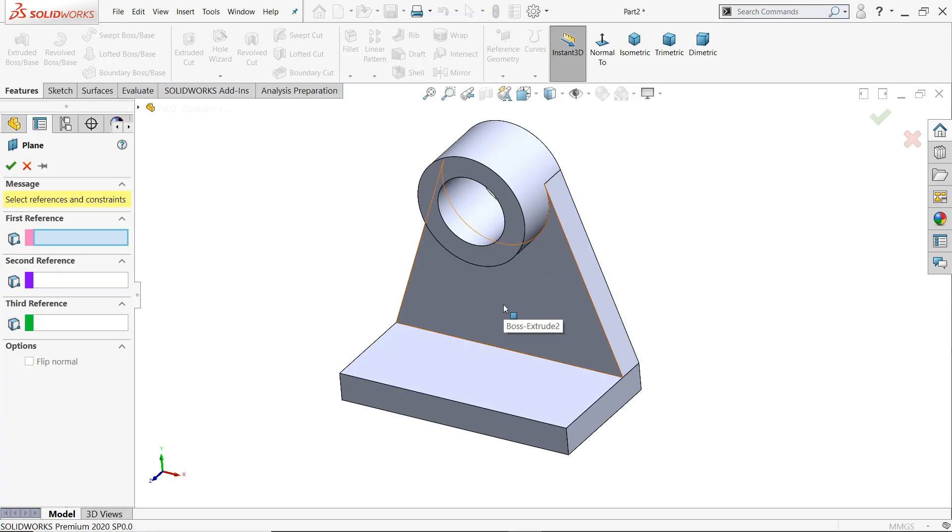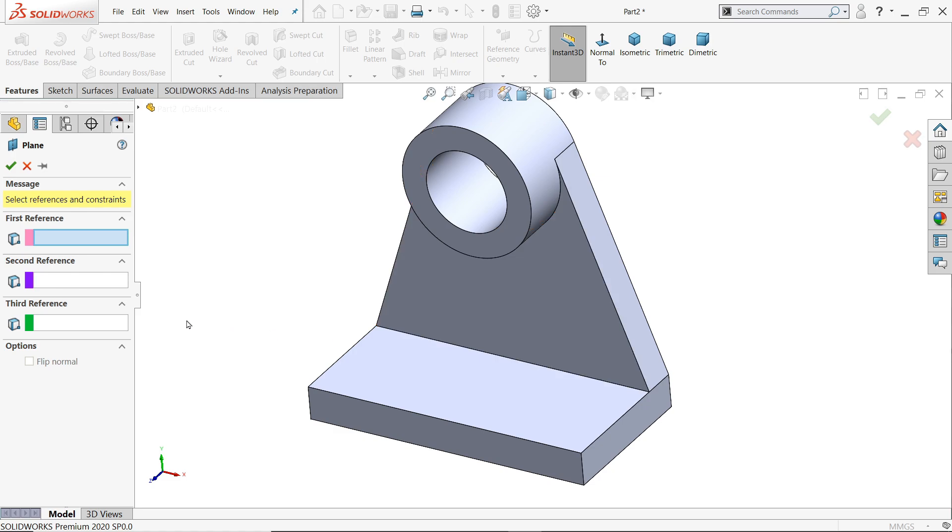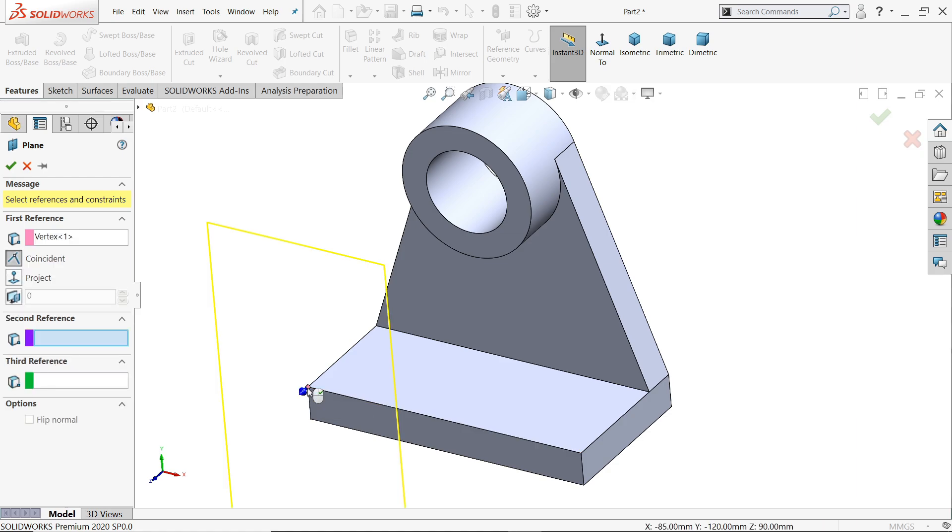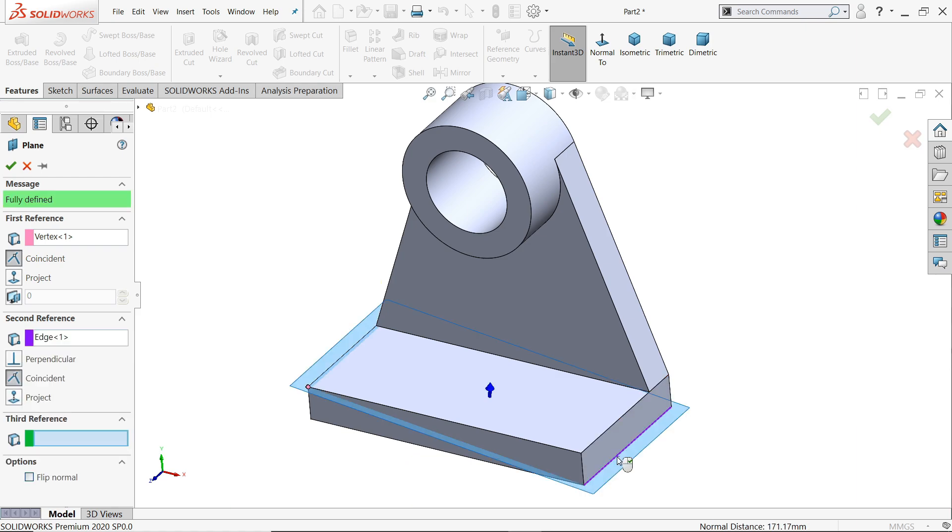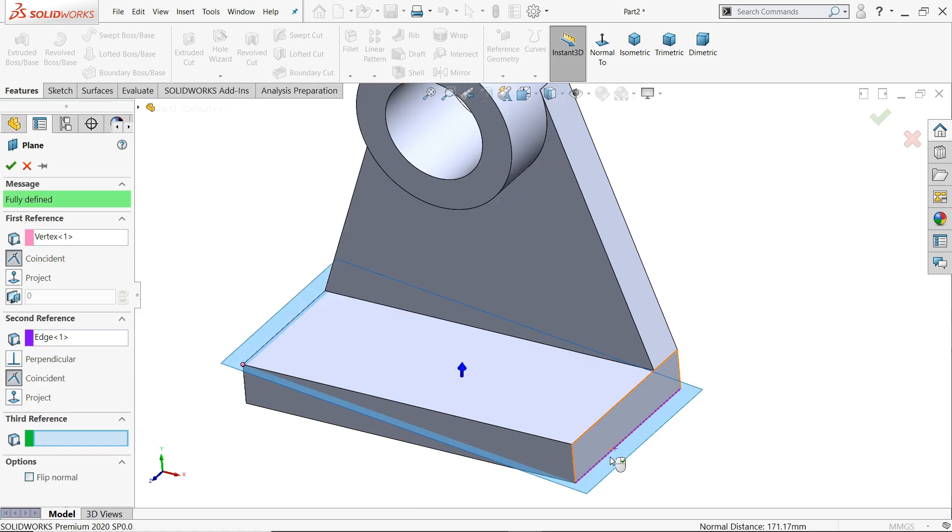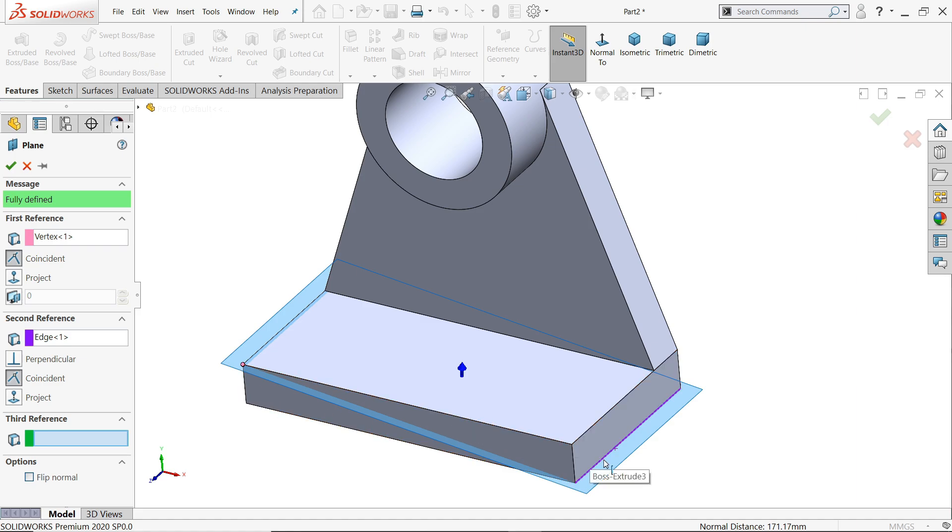Now here the next plane we will create, vertex plus edges. So I'll choose here, let's say vertex, this one. And I'll choose one edge. So I'll choose this one. See? A plane going to create in between vertex and edge. Here also no conditions.